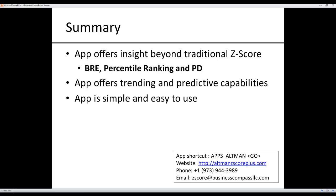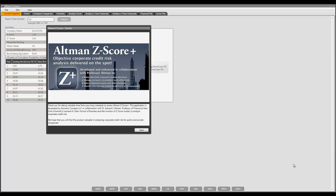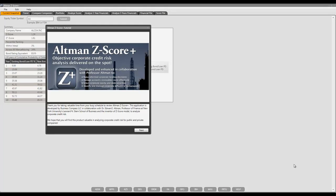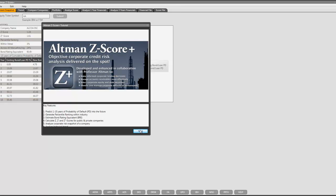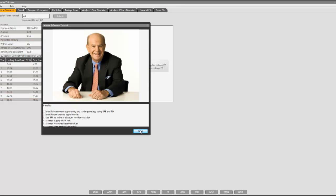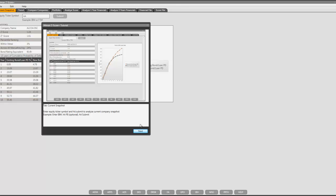Now, I will switch over to demonstrate the application on Bloomberg terminal. This is the Bloomberg application. In the beginning, a tutorial comes up, so you can go through the pages and see what the application has to offer.